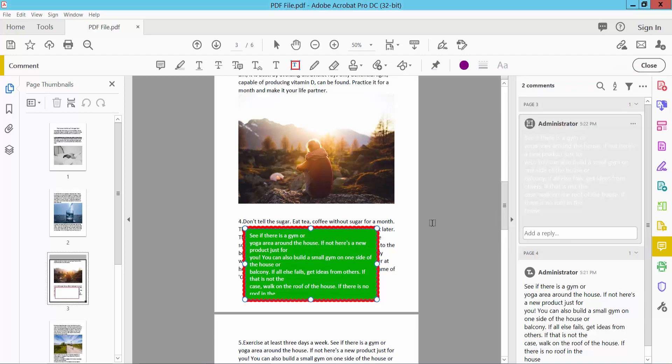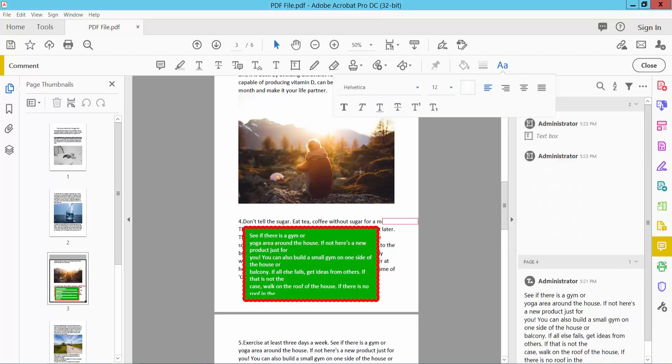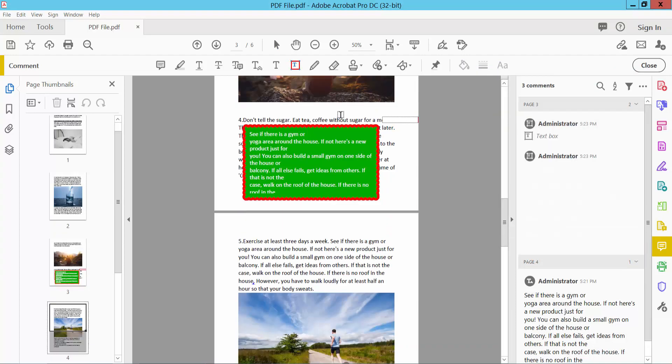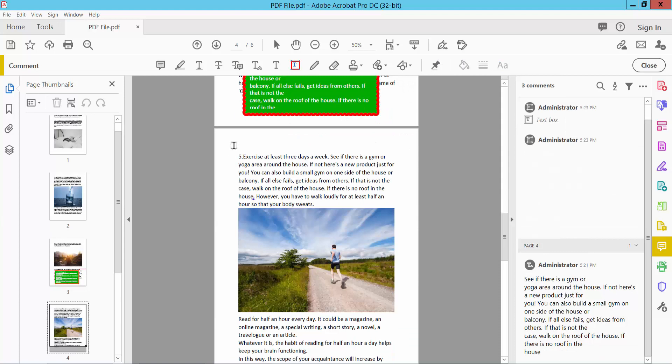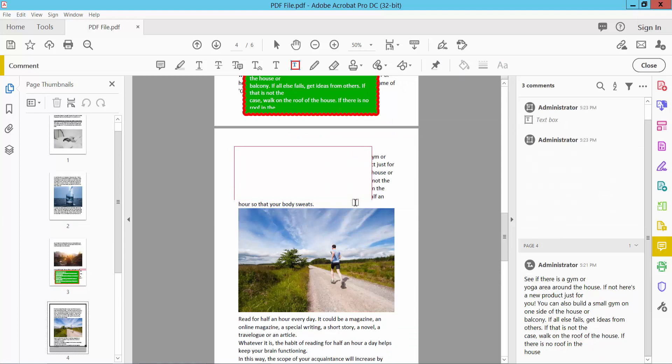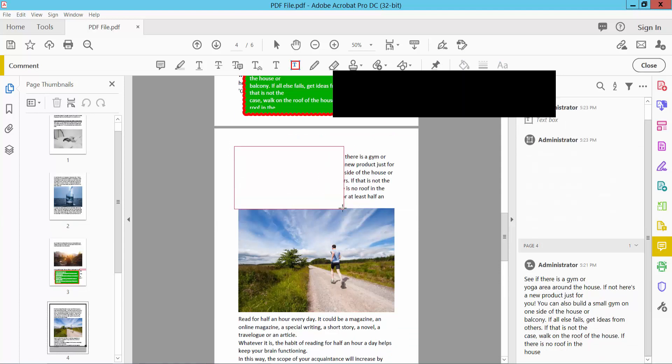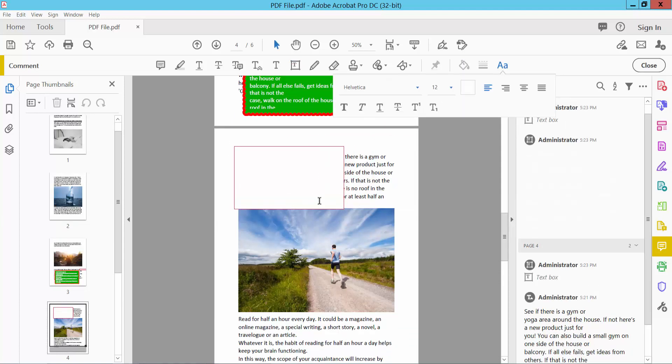Now click OK. I will create a new text box here. Select this text box.